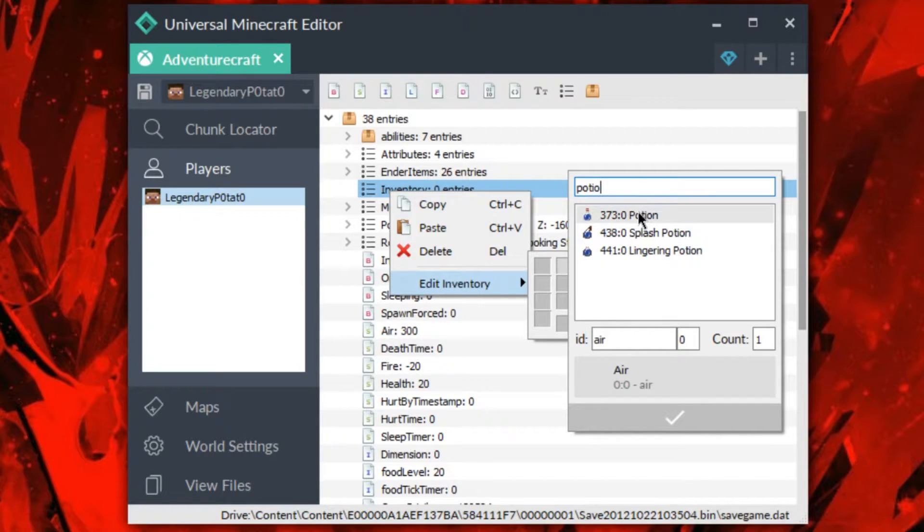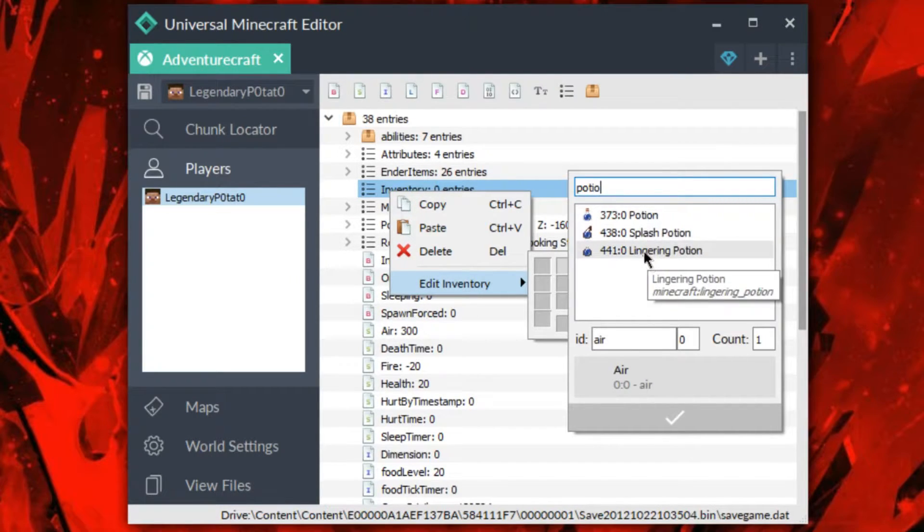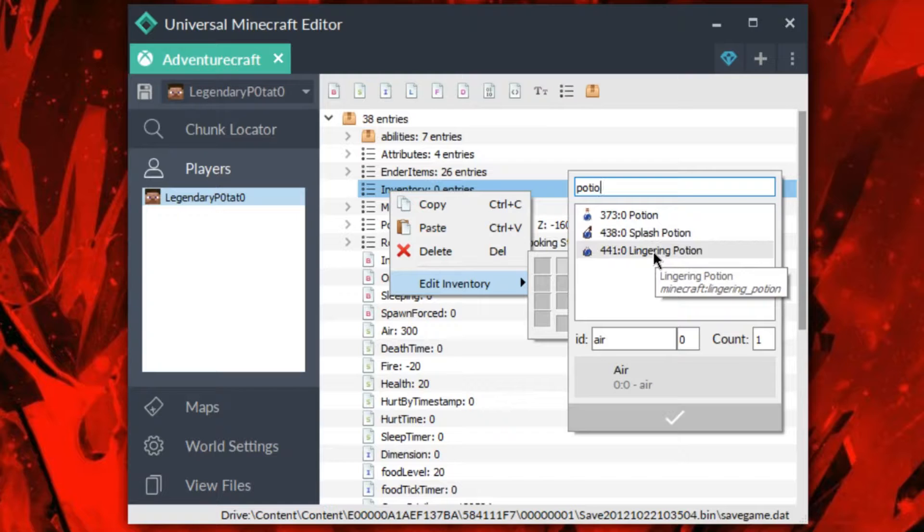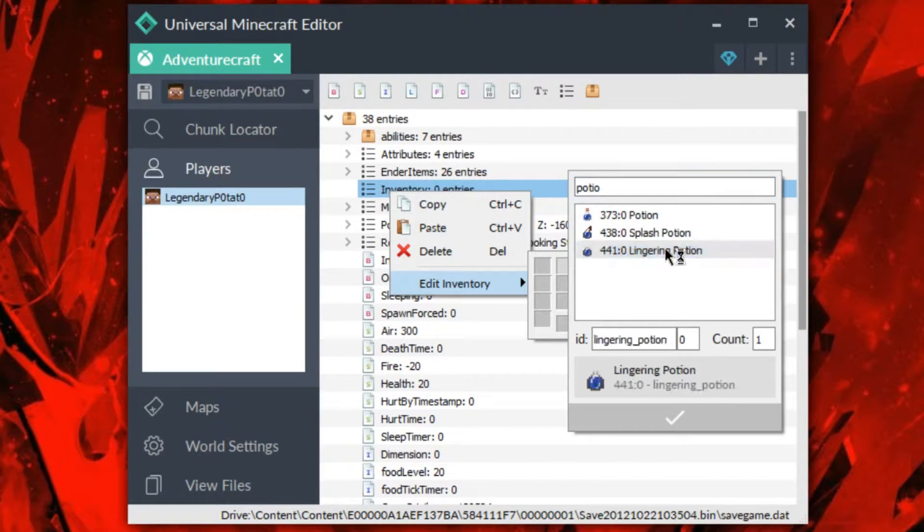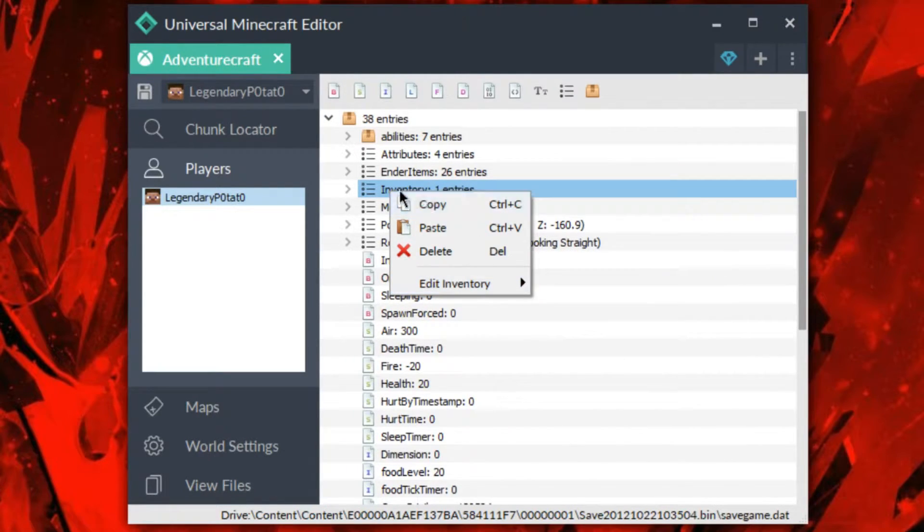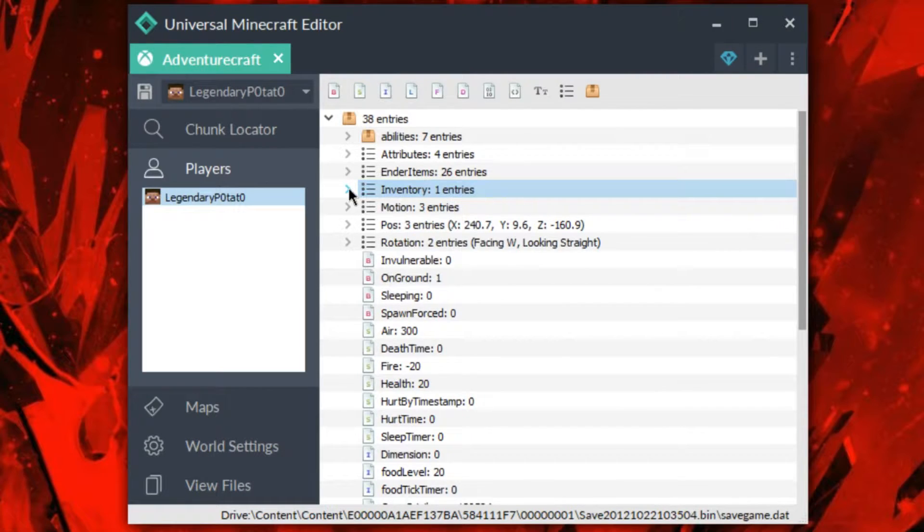And this is compatible for all types of potions, so potion, splash potion, or lingering potion. So I'm going to go ahead and use a lingering potion for this example, but you can use whatever you like, of course.